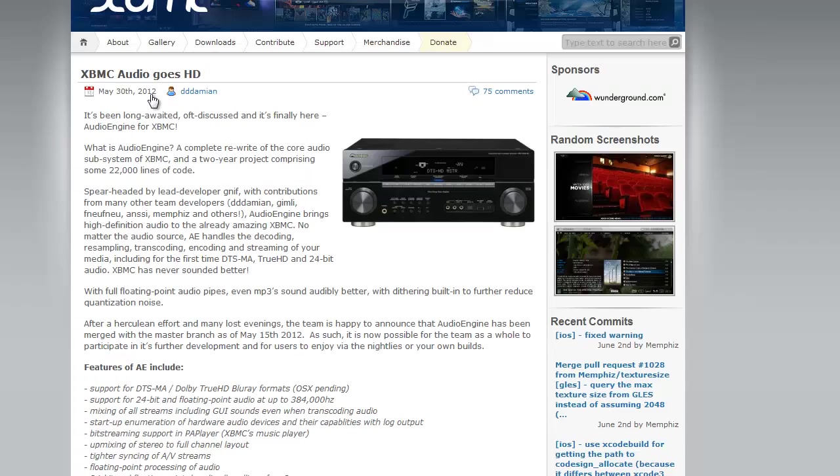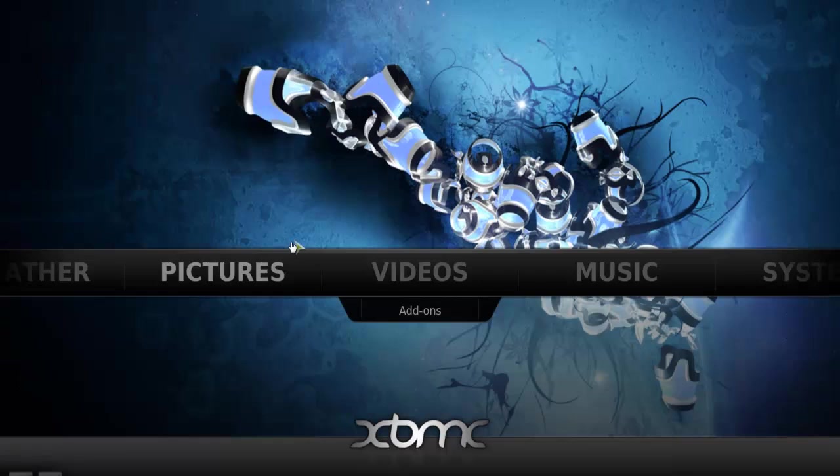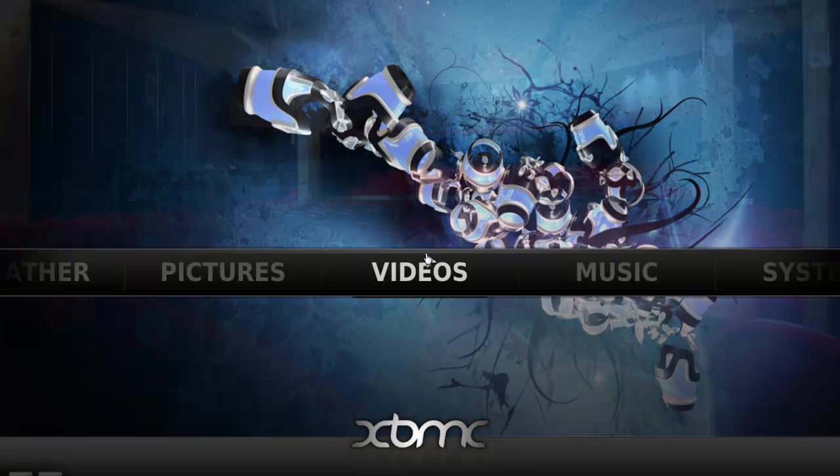So you can download different skins and plugins and programs. YouTube is embedded into this also. I believe I already embedded YouTube in here. Let me just check to see. When you go to videos, add-ons, and I have YouTube, for example. So you can watch YouTube right on your TV.